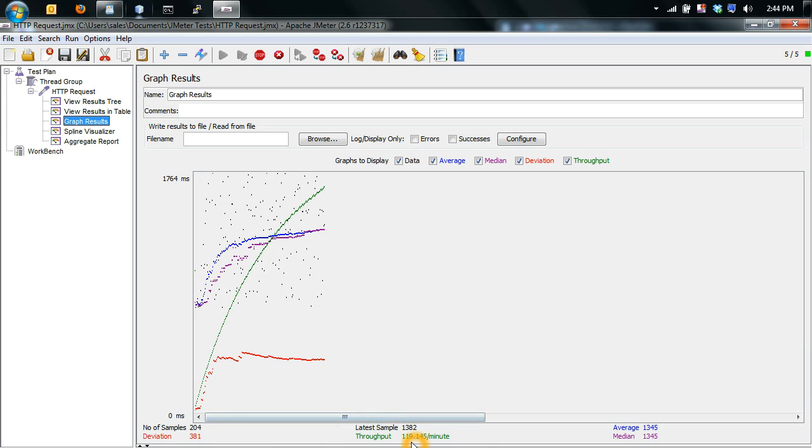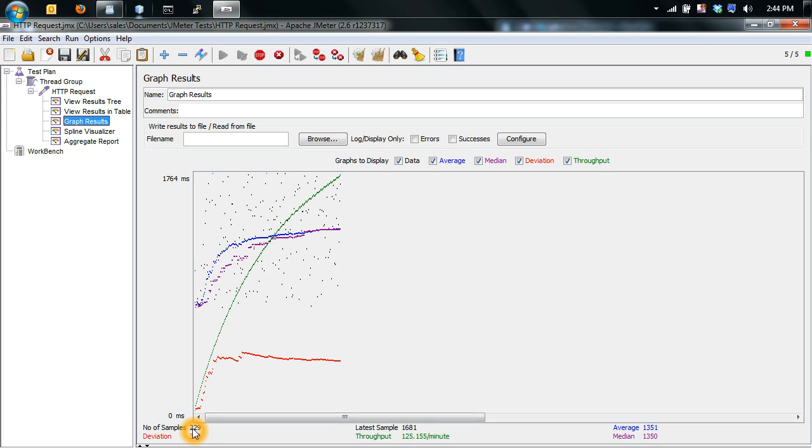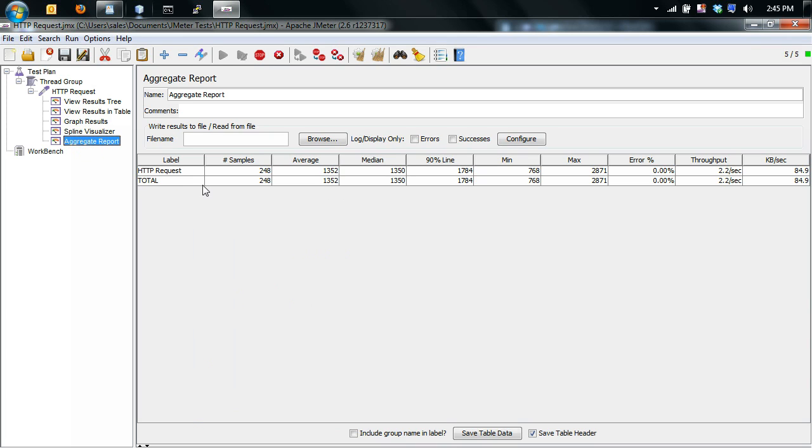So we can see how many requests are actually going through. So right now we have 120 per minute, which is pretty good. Number of samples done so far, so we have over 230 so far.